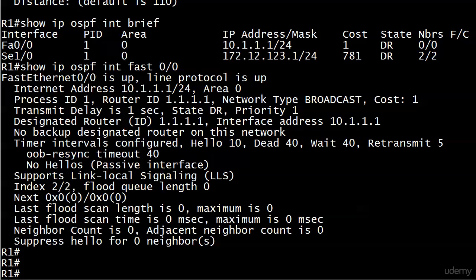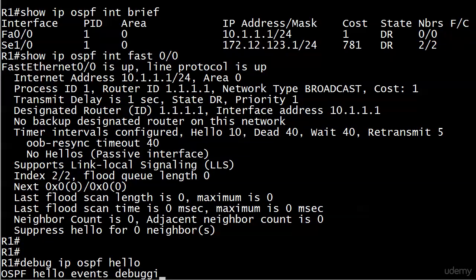So we've looked at show IP protocol, show IP OSPF interface, fast ethernet 00, and we've verified that it's running. But how are we really going to verify that it's working the way we want it to work? We've got to run a debug again, and we've got to check some routes, because let's go ahead and run debug IP OSPF hello.